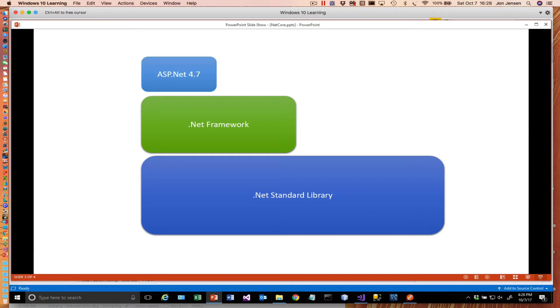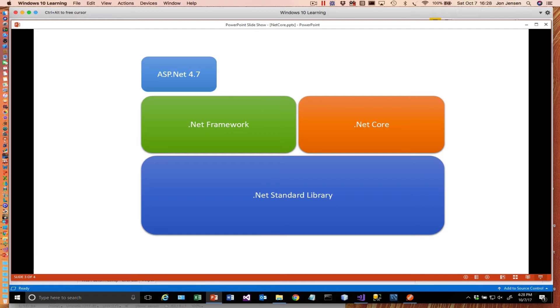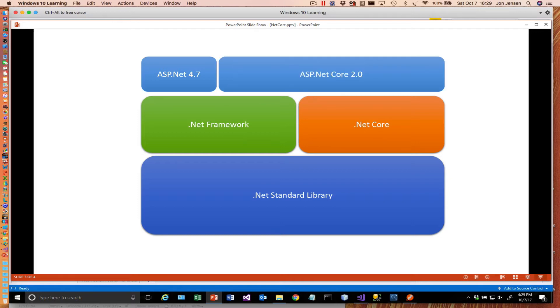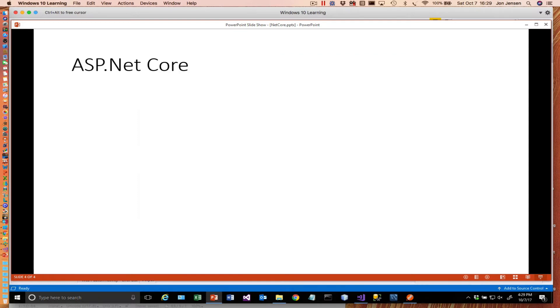So .NET Core sits on top of the .NET standard library as well. Now there's some debate as to a subset of the .NET standard library that specifically supports .NET Core. And that is true. So this diagram doesn't exactly show what's going on, but you get the idea that it's still using the .NET standard library or a portion of it underneath the covers. But it's much lighter weight. And then ASP.NET Core 2.0 sits above this and uses .NET Core. Also uses the .NET framework right now. I suspect over time that's going to change. But you can develop ASP.NET Core 2.0 applications that still use the .NET framework.